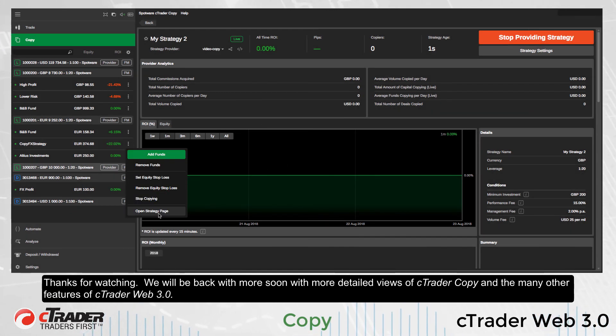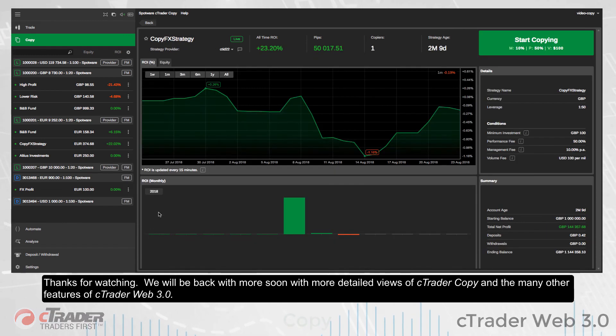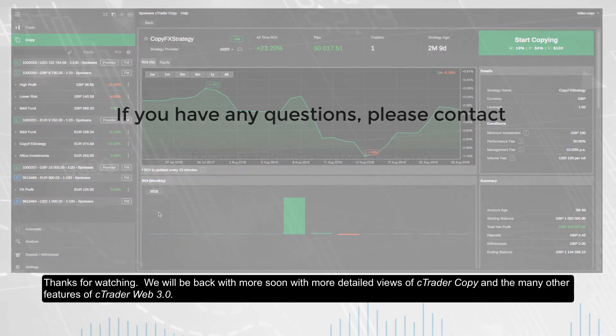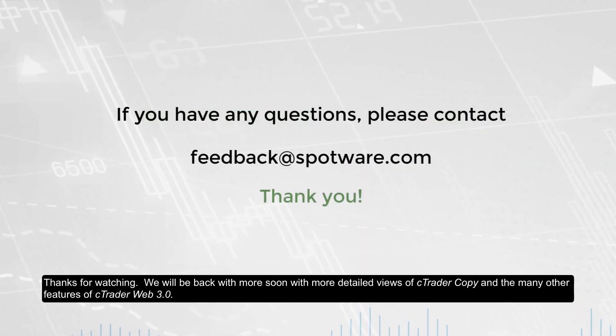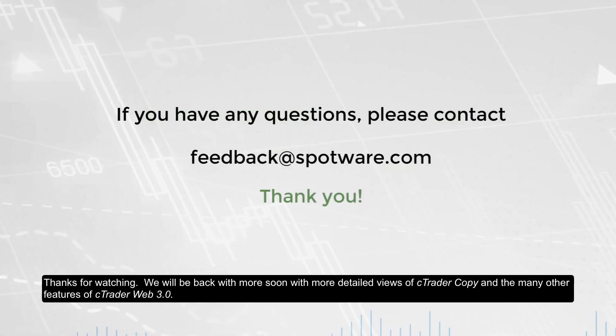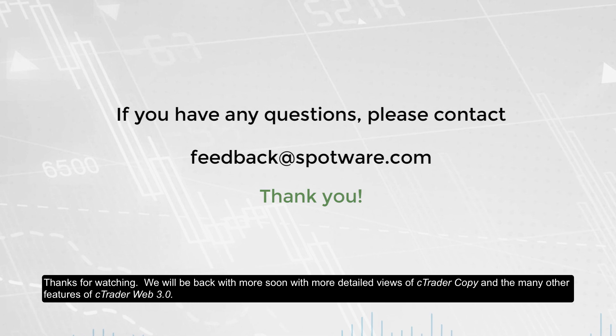Thanks for watching. We will be back soon with more detailed views of C-Trader Copy and many other features of C-Trader Web 3.0.